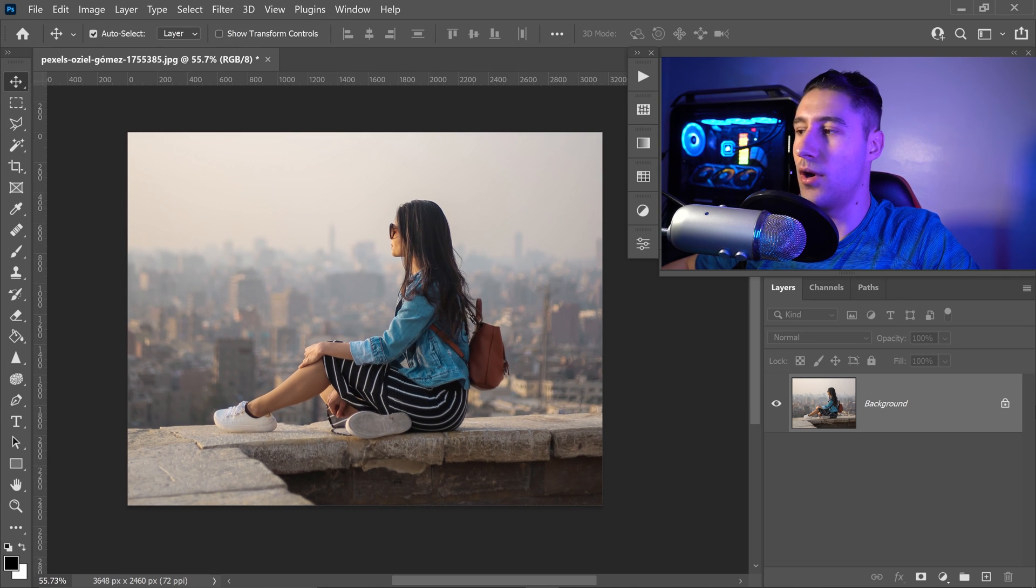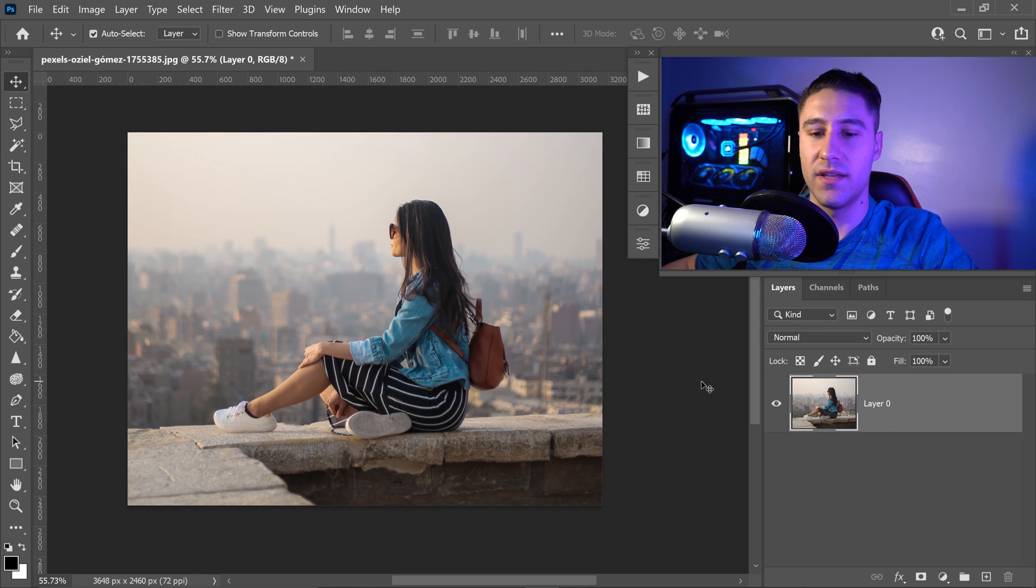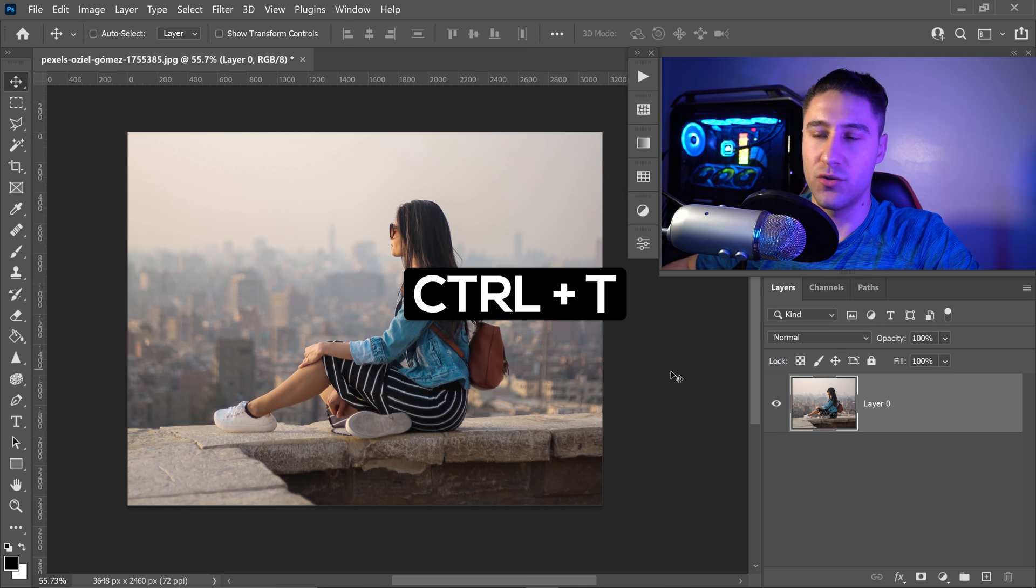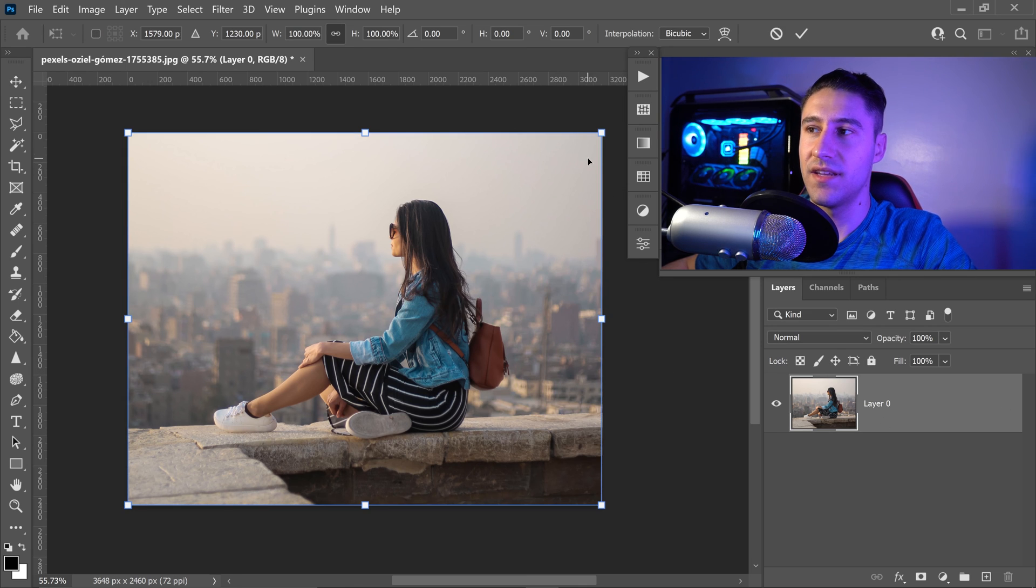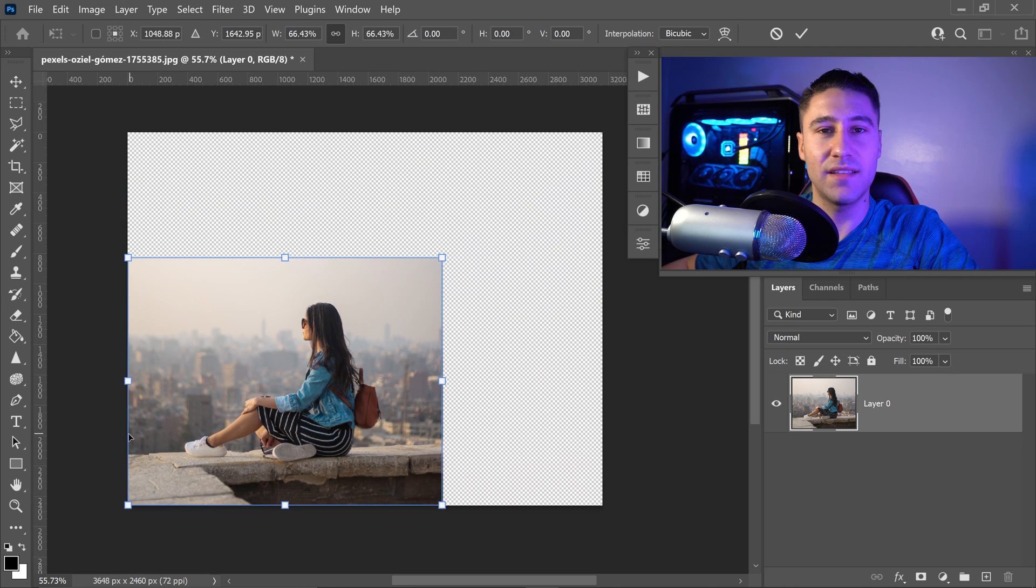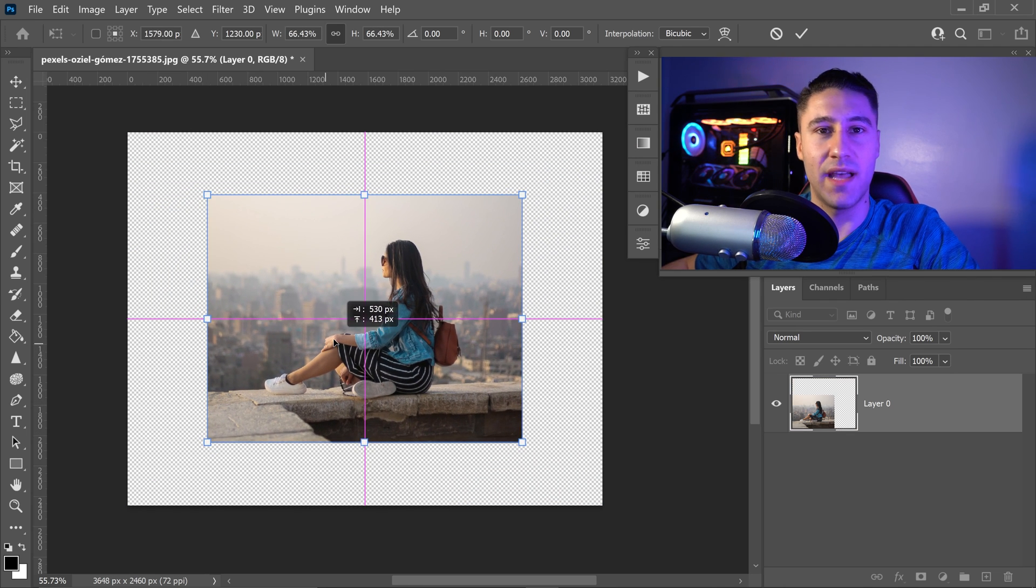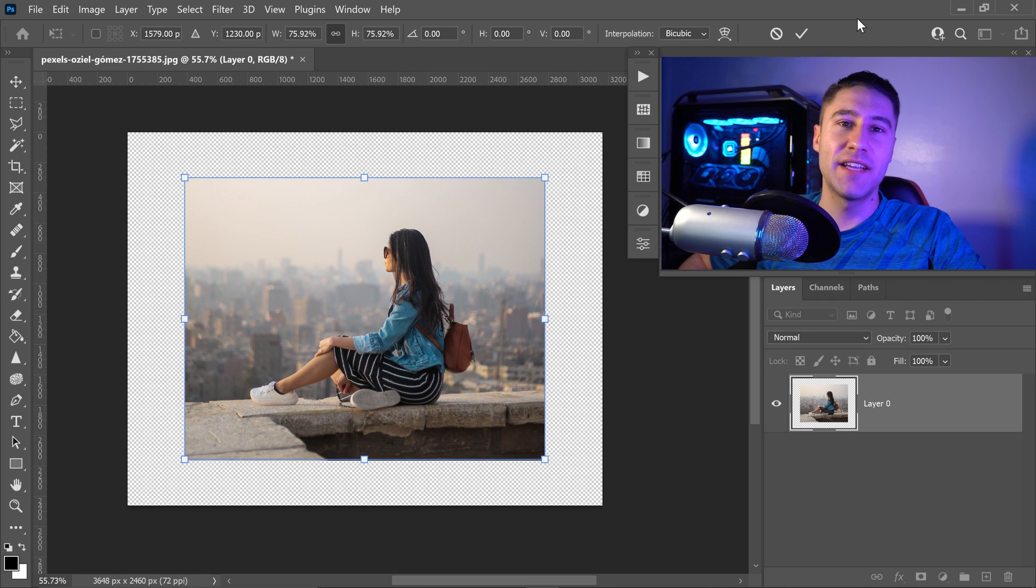If you unlock this to be a layer and press Ctrl and T, you can now see that this is a standalone image and we've fully cropped it down. That is pretty much it. That's how you crop an image in Photoshop.